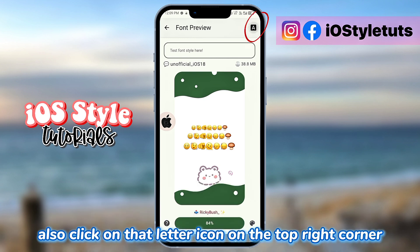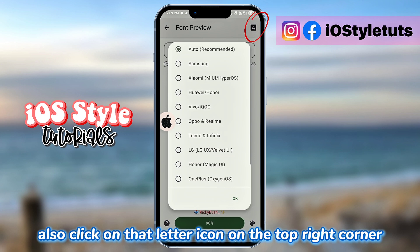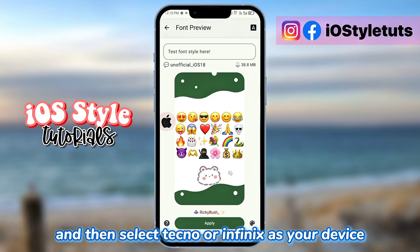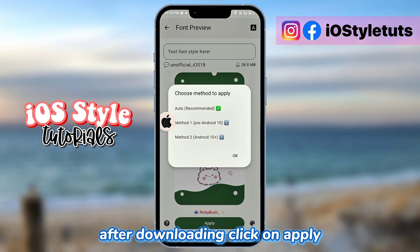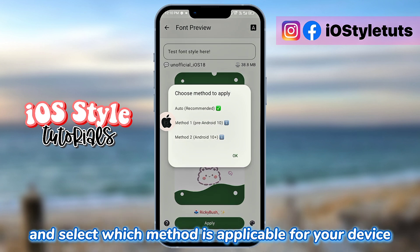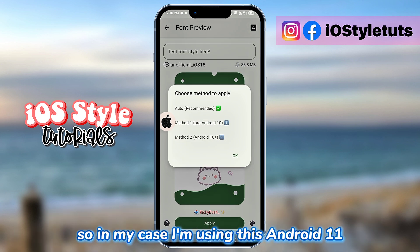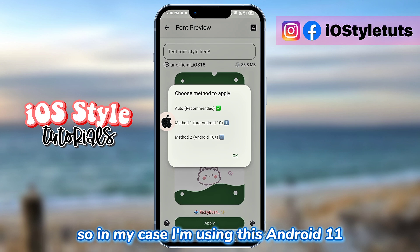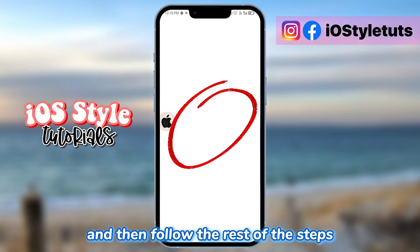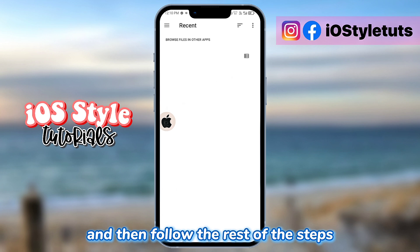Also click on that letter icon on the top right corner and then select Techno or Infinix as your device. After downloading, click on Apply and select which method is applicable for your device. In my case, I'm using Android 11, so I'm going to choose Method 3 and then follow the rest of the steps.